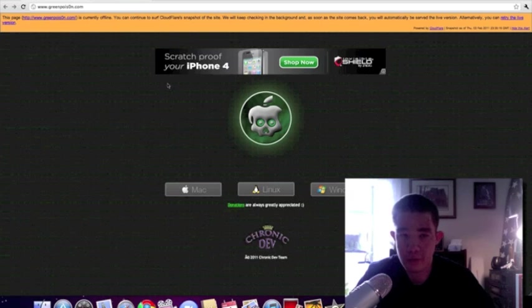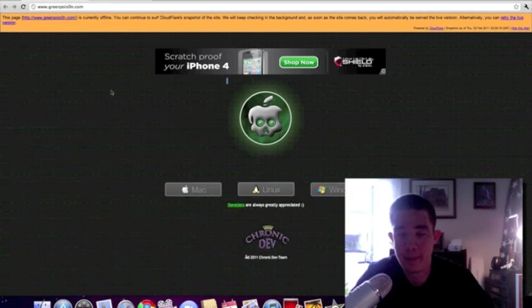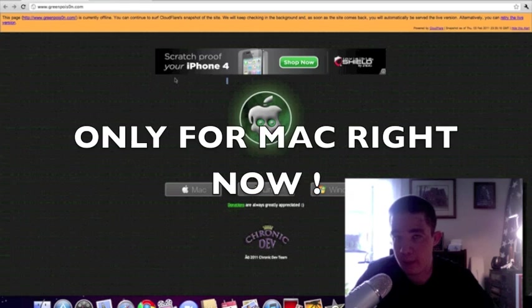What's going on everyone, Drew here, how y'all doing today? I'm going to be showing you guys how to jailbreak your iPhone, your iPod Touch, and your iPad running on iOS 4.2.1 using GreenPoison.